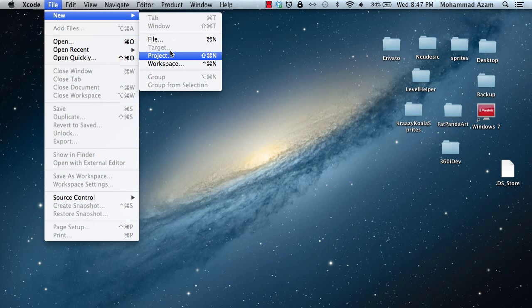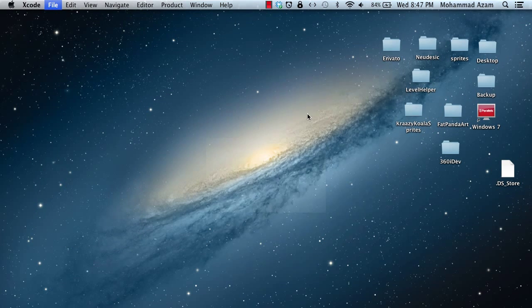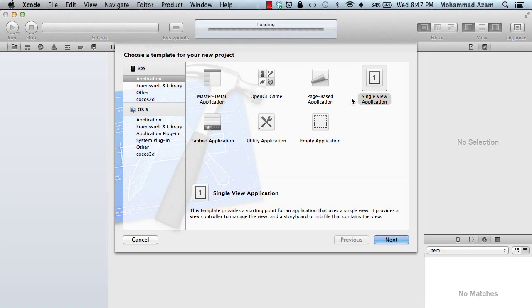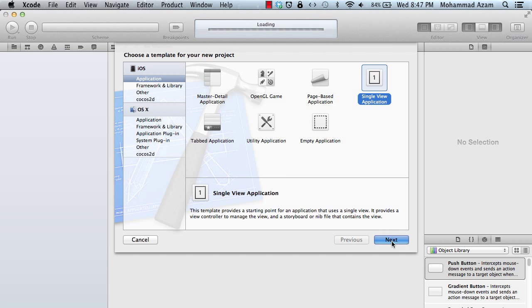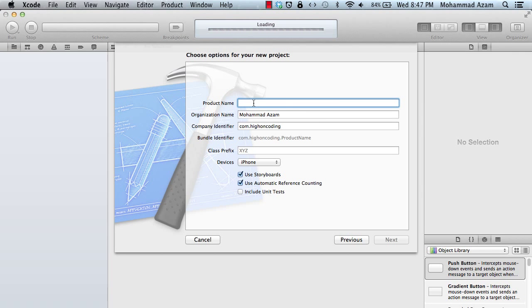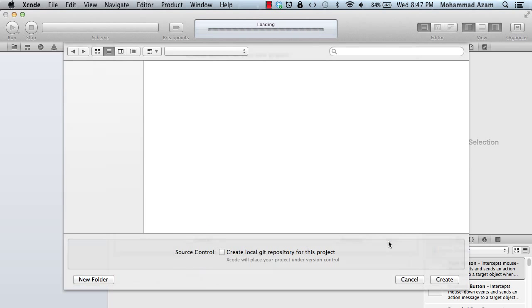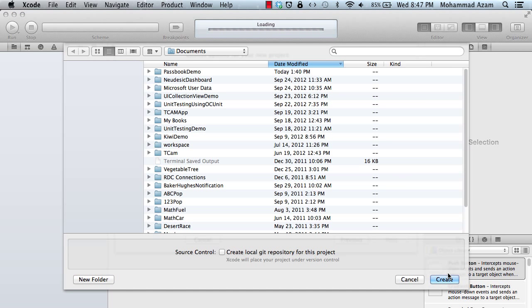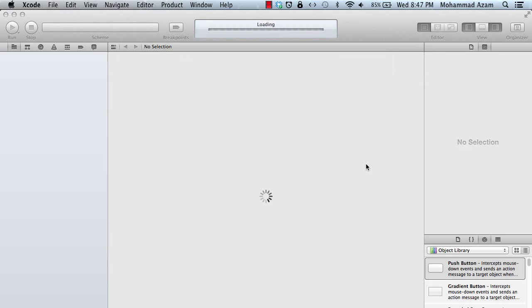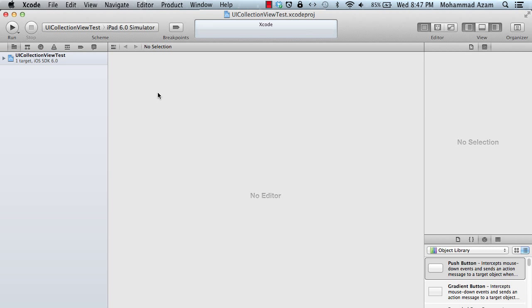I'm going to create a new project and choose the single view application. Let's go ahead and do next and then say UI Collection View Test. You can name it anything you like. We're going to make it for the iPad since UICollectionView looks much nicer on the iPad, giving you more space to put the elements.